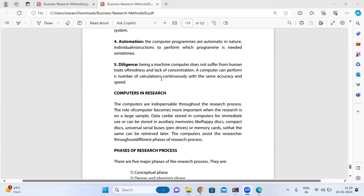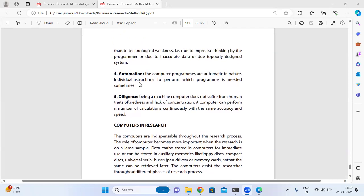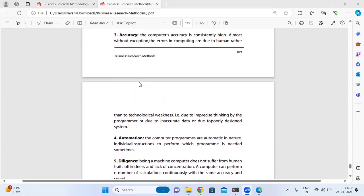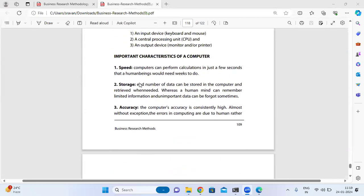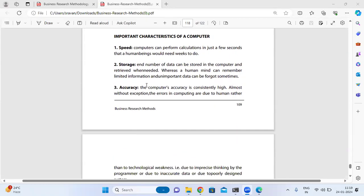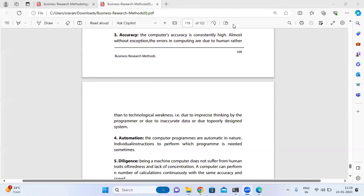Computers operate with both speed and accuracy in processing information and calculations. These are the characteristics and importance of a computer.